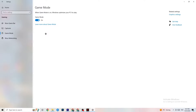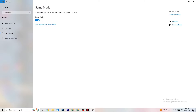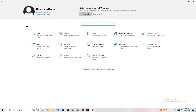Next, hit Game Mode. This one is a little tricky — I can't tell you definitively whether to turn it on or off. You need to check it for yourself. Turn it on, try your game, then turn it off and see which works better. Once you're finished, go back to the main Settings.